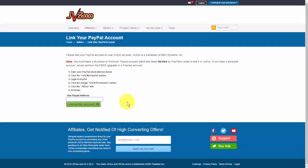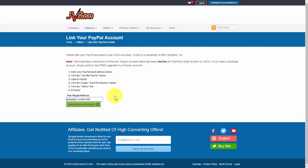Start by entering your PayPal email address right within this box, just like that, and then click on Link PayPal Account.